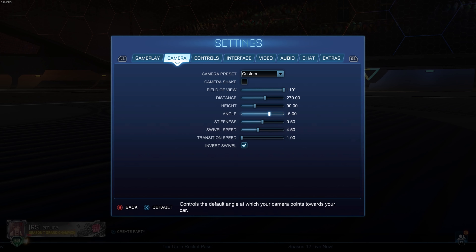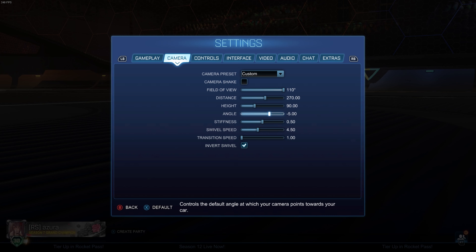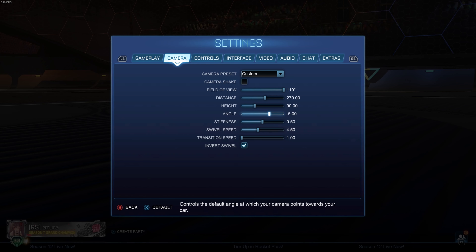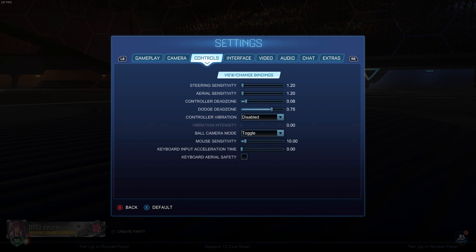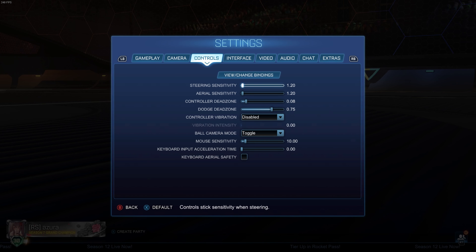On my old settings, when I would aerial or when my car was under the ball, you couldn't see most of my car — you could see like the front of it but the back end you couldn't even see. But with these new settings I feel a lot cleaner; I can see all of my car when I'm going for aerials, so it makes my control a lot better. If you guys use my old settings, definitely give these ones a try because I think they're much better.